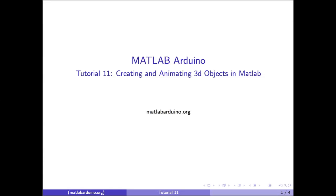Welcome to MATLAB Arduino Video Tutorial 11. This video will cover creating and animating 3D objects in MATLAB.